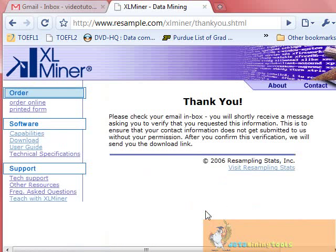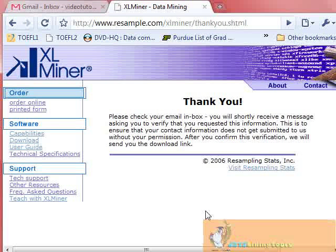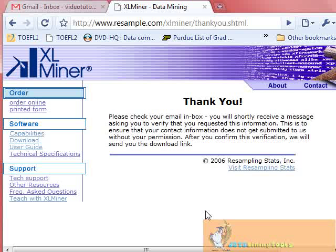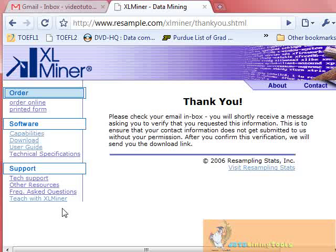You will get a verification email in your inbox. Your contact information will be submitted to XLMiner, and they will send a download link. When you click on that link, you will be taken to a page where you can download the free evaluation copy of XLMiner.